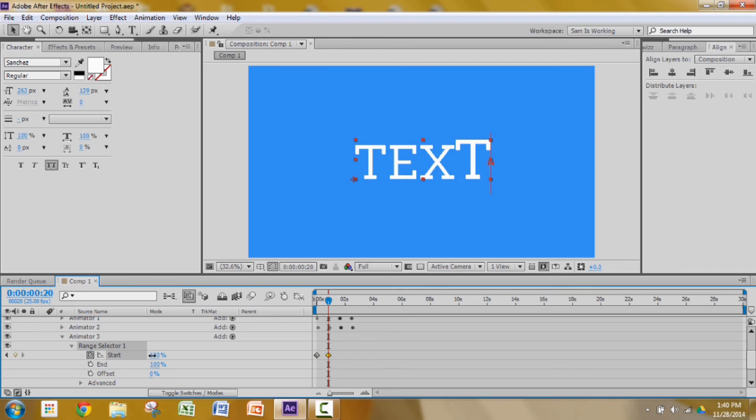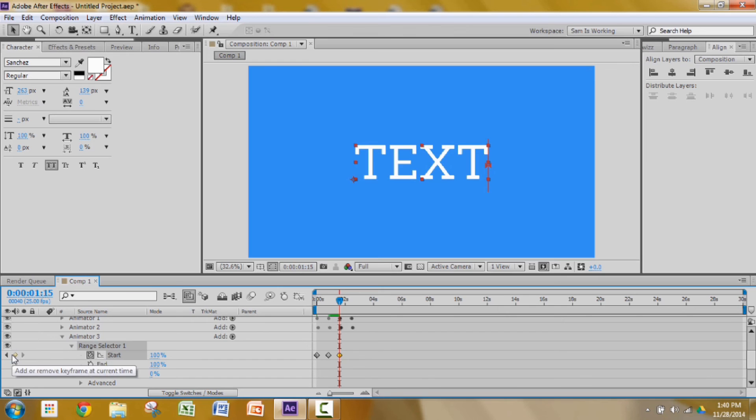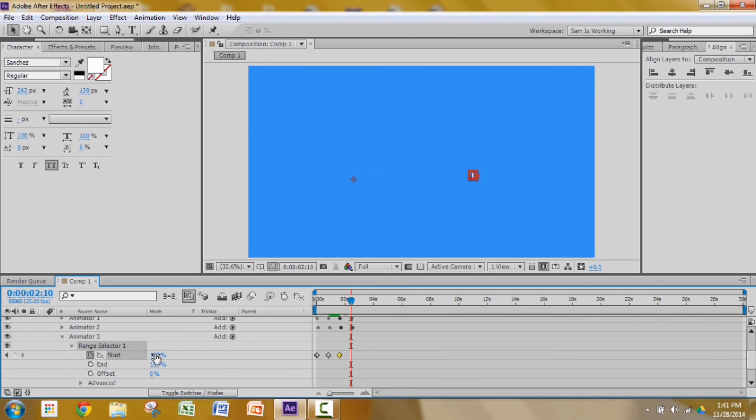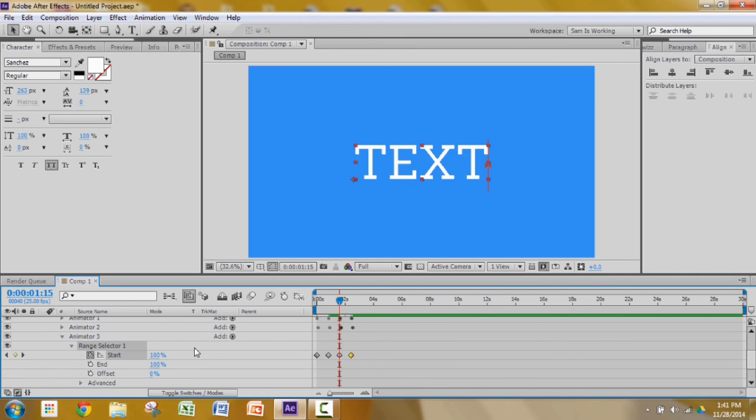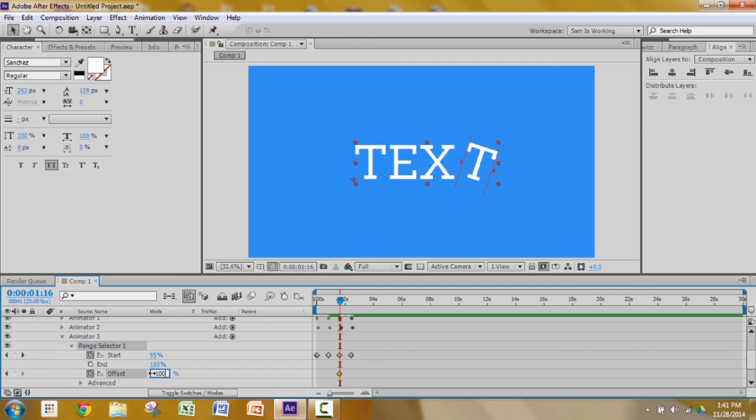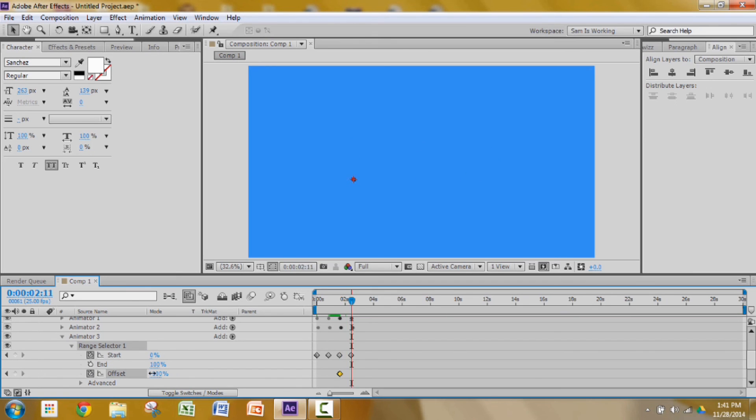Press shift page down twice, add a keyframe there. Shift page down twice, change the value from 100 to 0. And add the offset keyframe. Page down once, change the value from 0 to minus 100. Press shift page down twice, change the value to 0. Looking good.